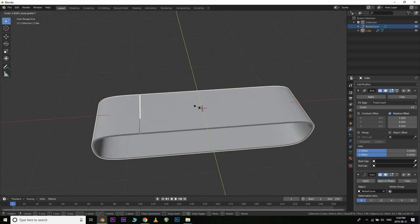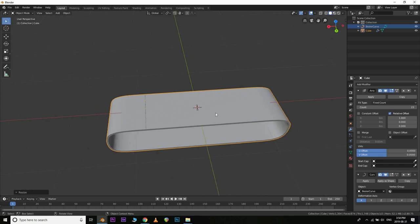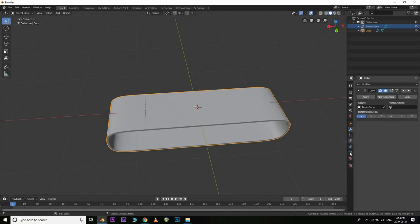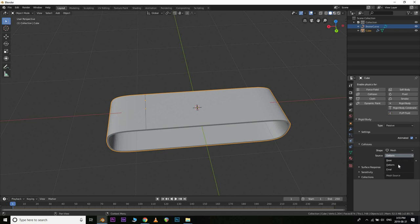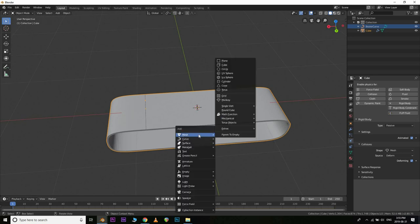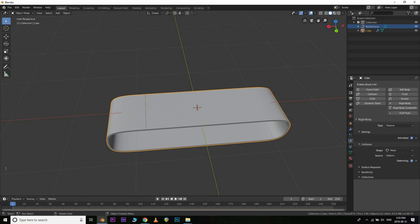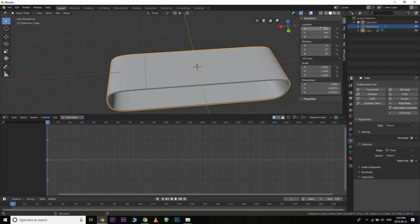We do need to apply the array modifier — unfortunately the rigid body effects will not work without that. It's just a quirk of how this technique works. Apply the array modifier but leave the curve modifier on. Then make this a rigid body object — set it to Passive and Animated. Go in and change the shape from Convex Hull to Mesh, enable Deform, and check Deforming, because our curve modifier is deforming the mesh and we need to tell the rigid body system that.